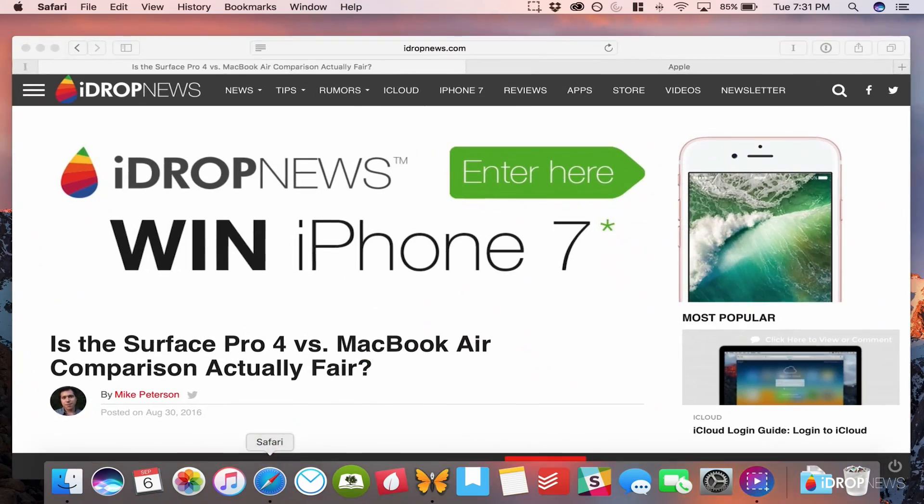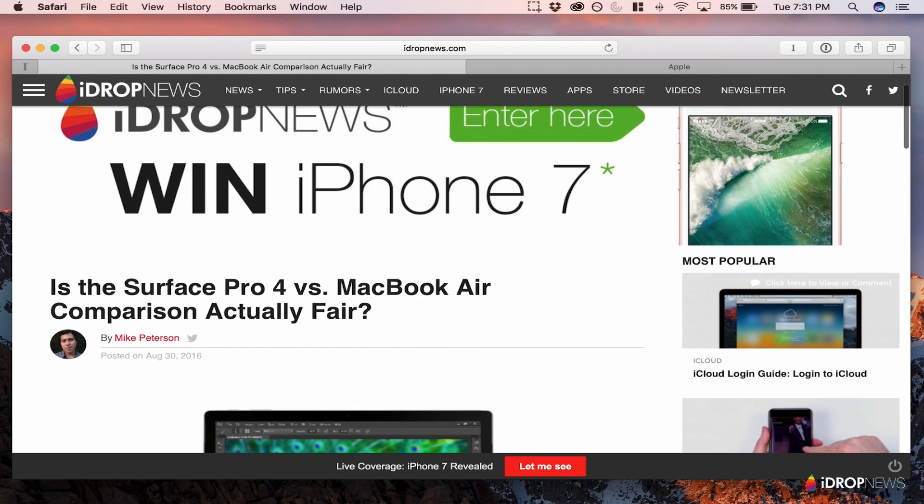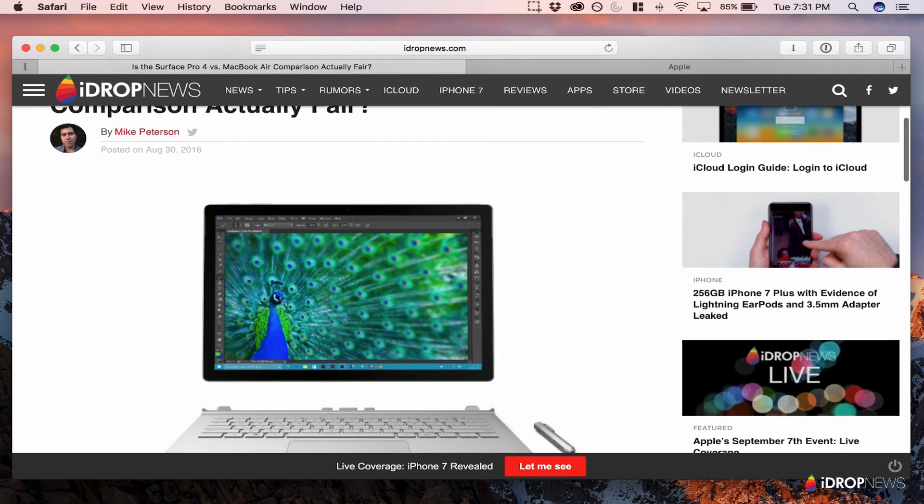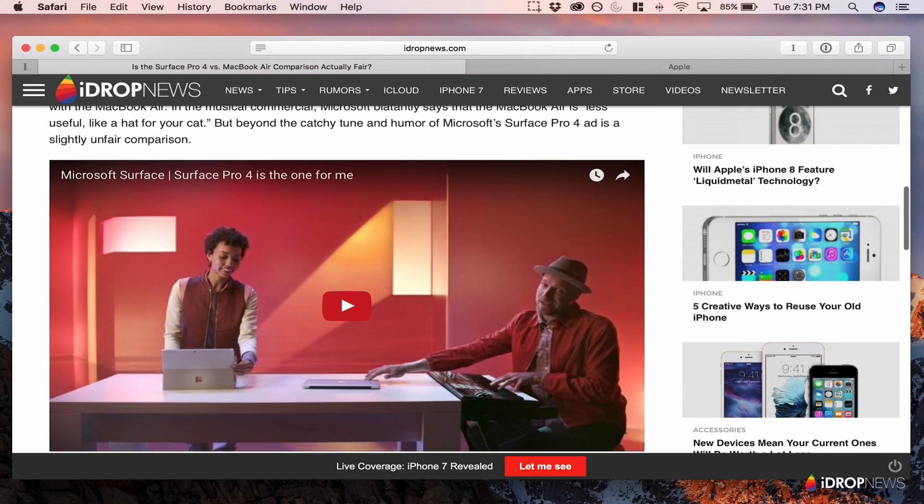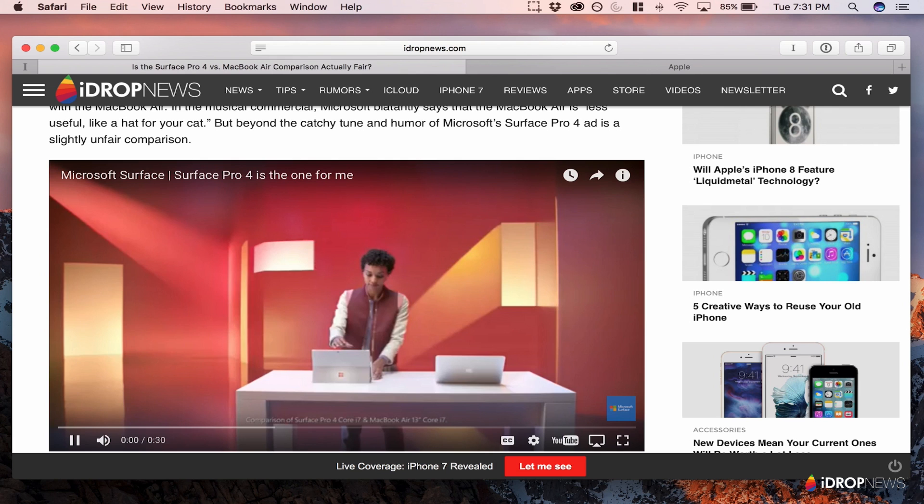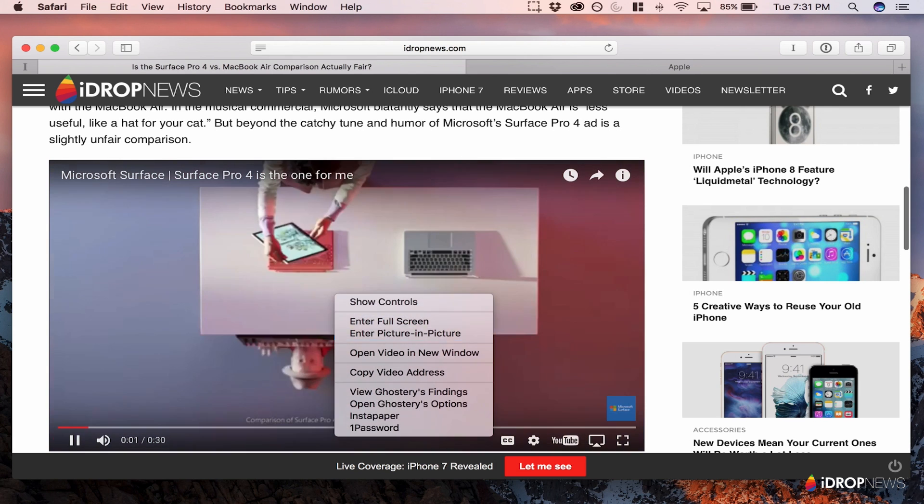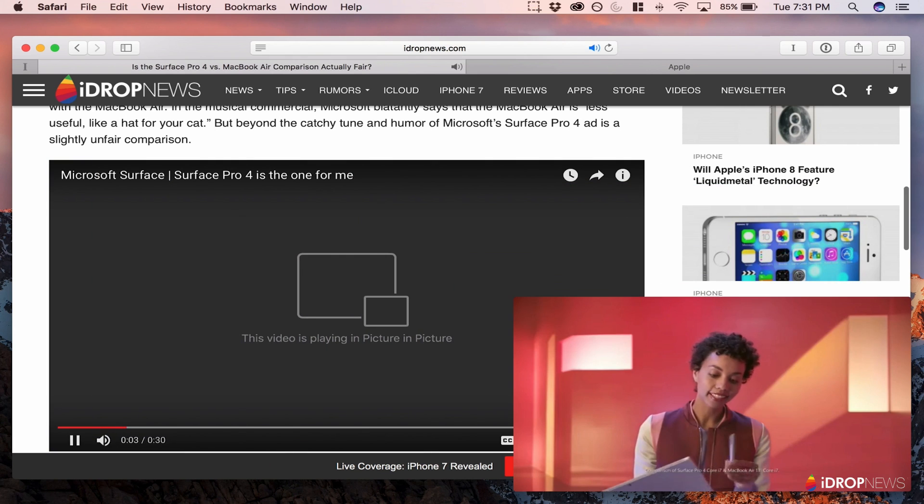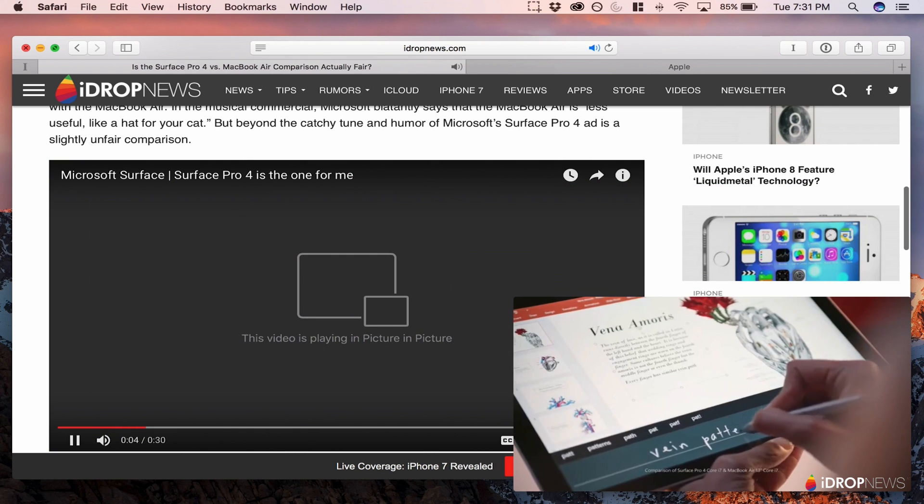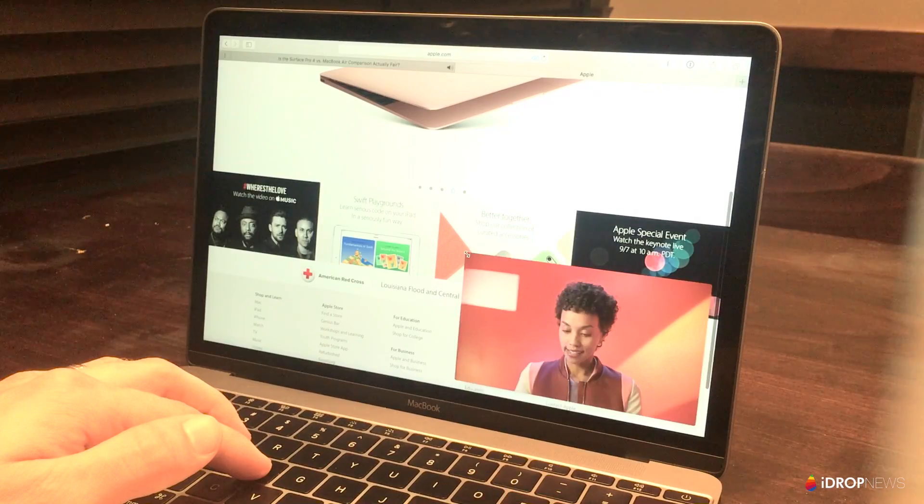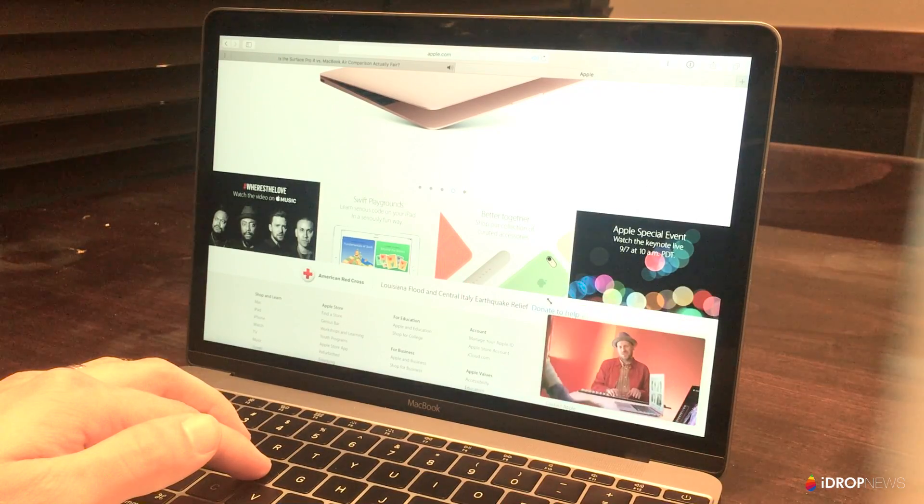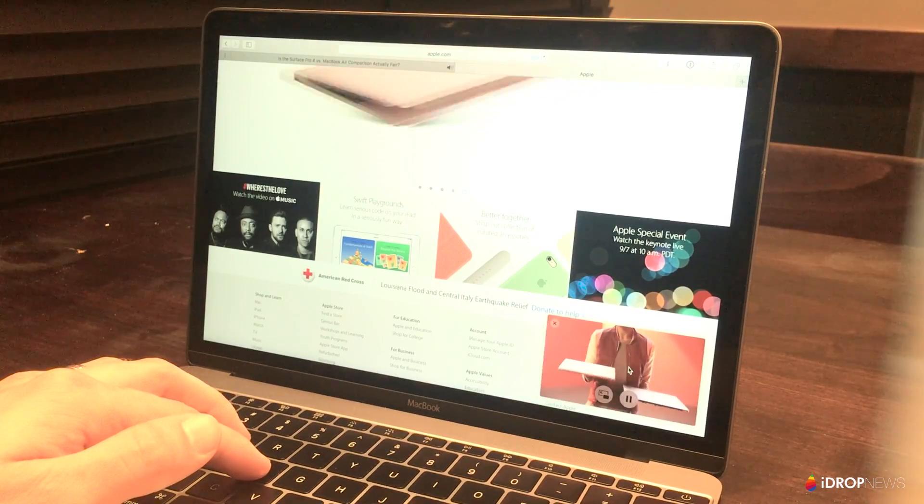Continuing the trend of iOS features coming to the Mac, Picture in Picture is a new feature that's been available on the iPad for a while. In macOS Sierra, you can now float a window of any video from Safari or iTunes over your desktop. Similar to iOS, you can resize the window and place it in any corner of your screen.